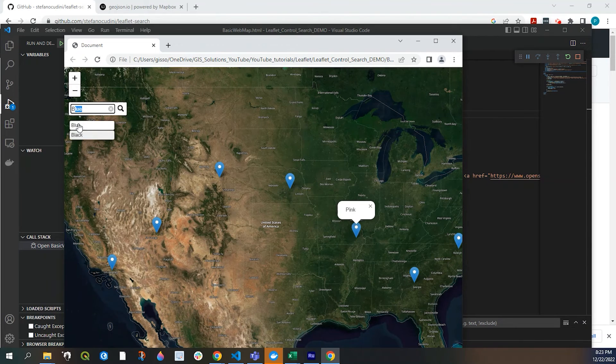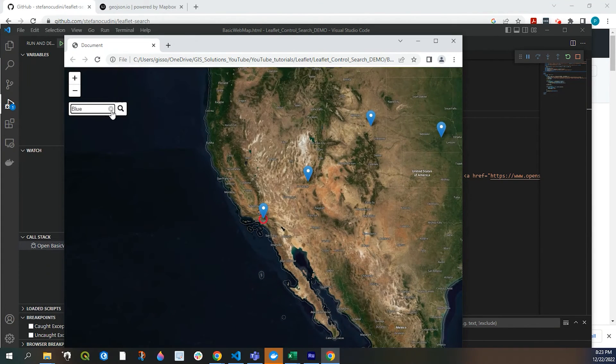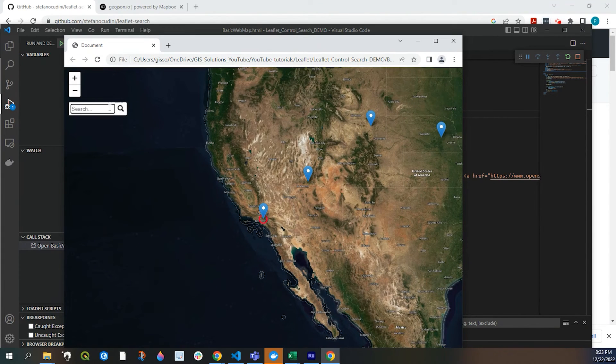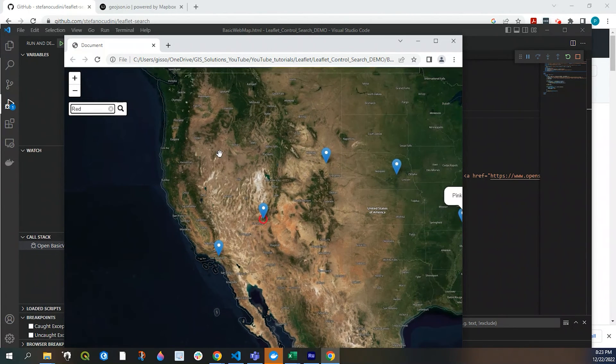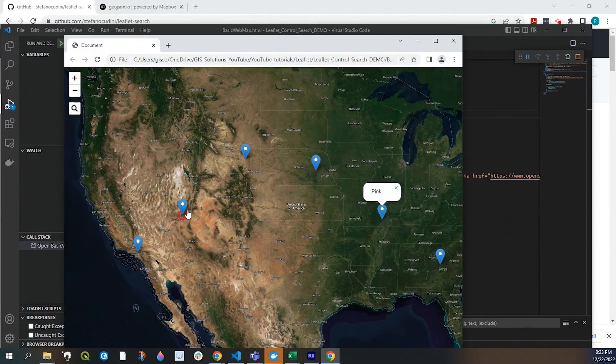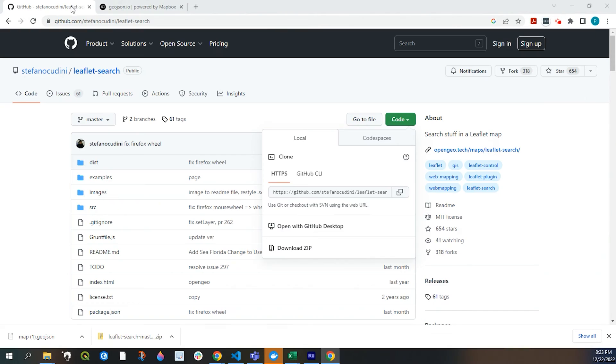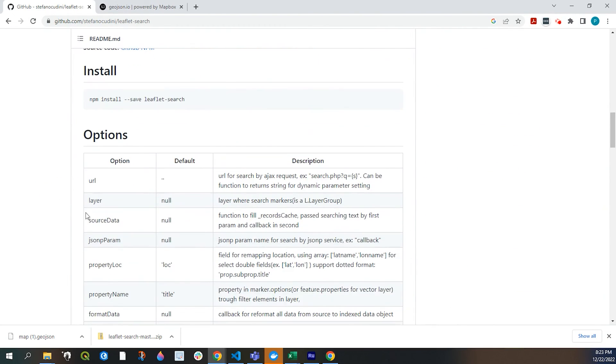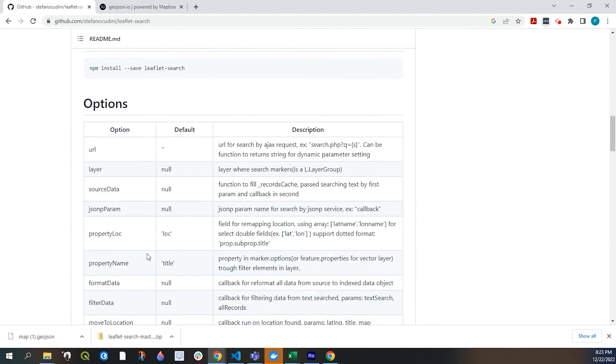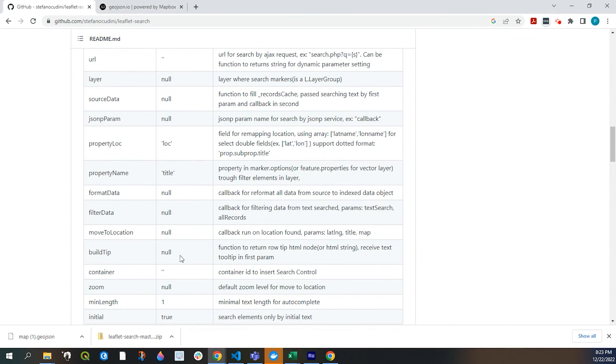And if I select blue, it goes right to the area. If I type in red to that area. Now, in the GitHub page, there's also a lot of different options. We could choose to modify our results. One thing is the zoom.